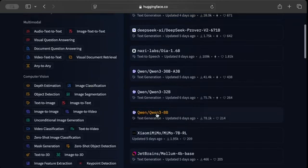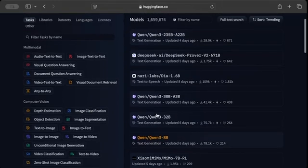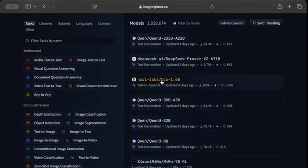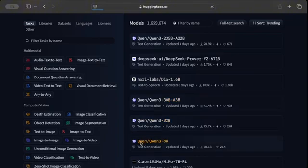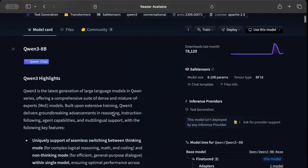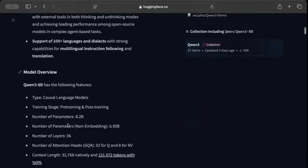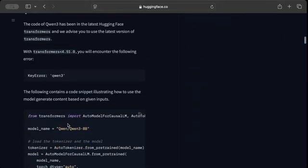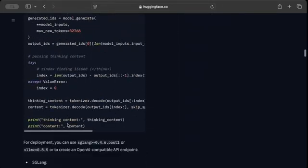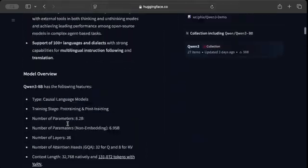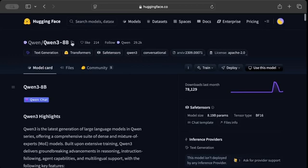Let's say we want to use a LLaMA model or a Qwen model — say the 8B variant. You can read about the model here, including the overview and all other details. The only thing we need from here is the model repo name.